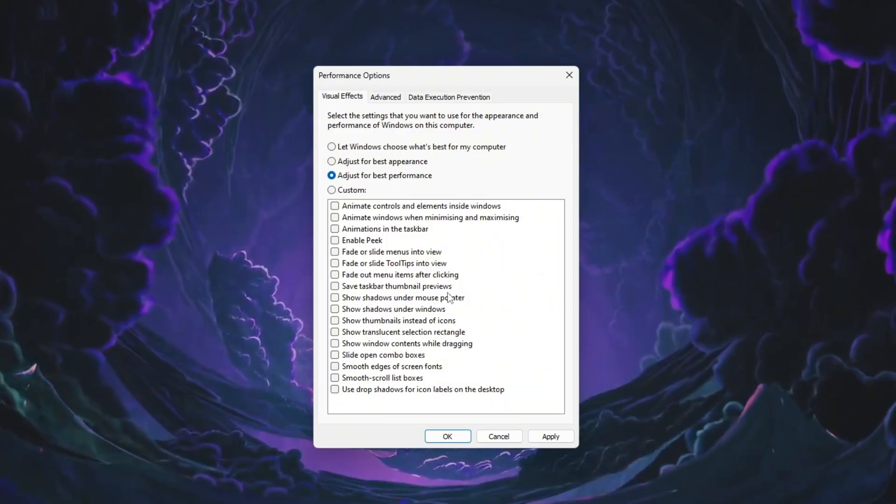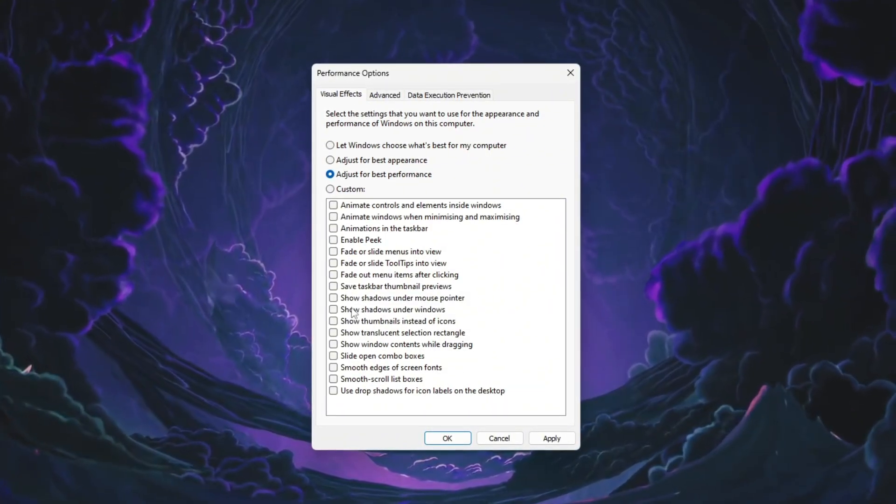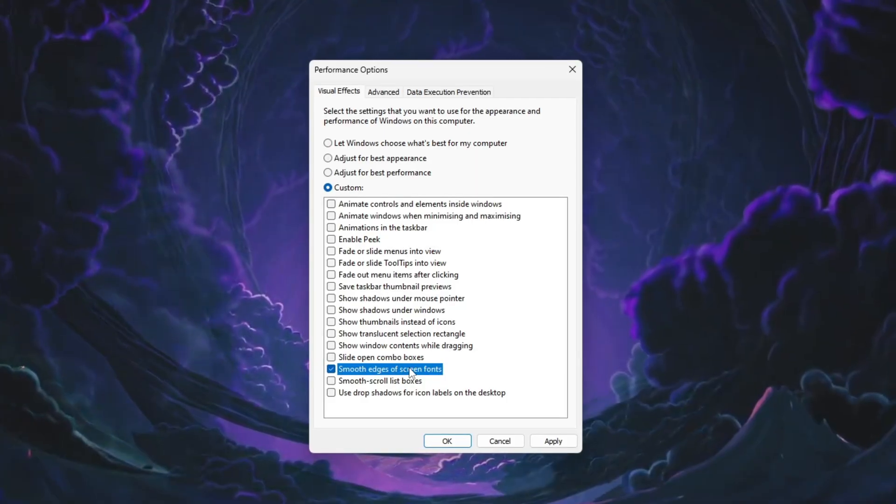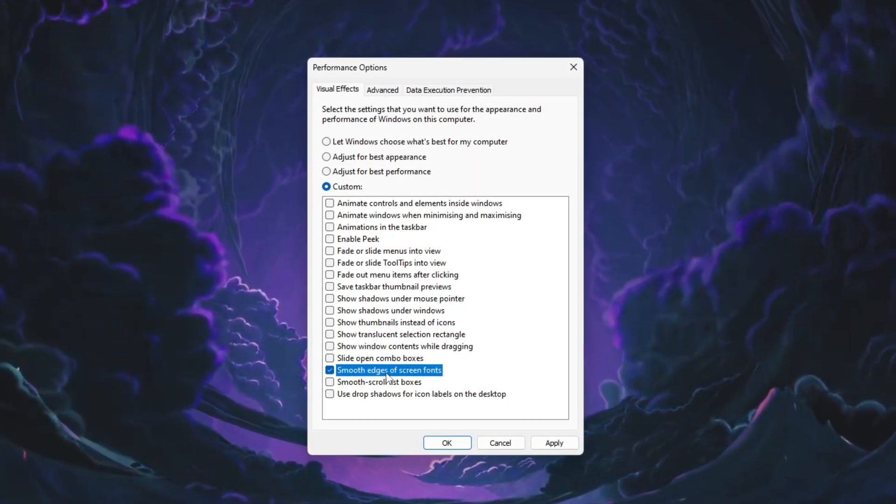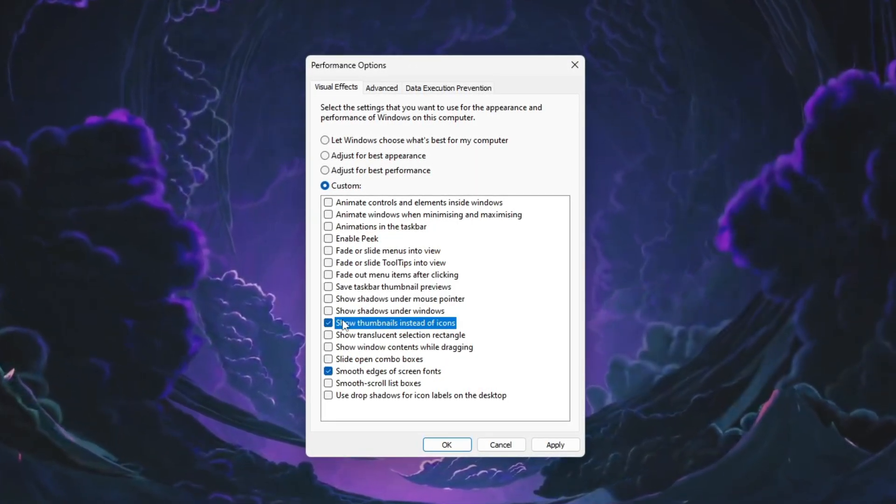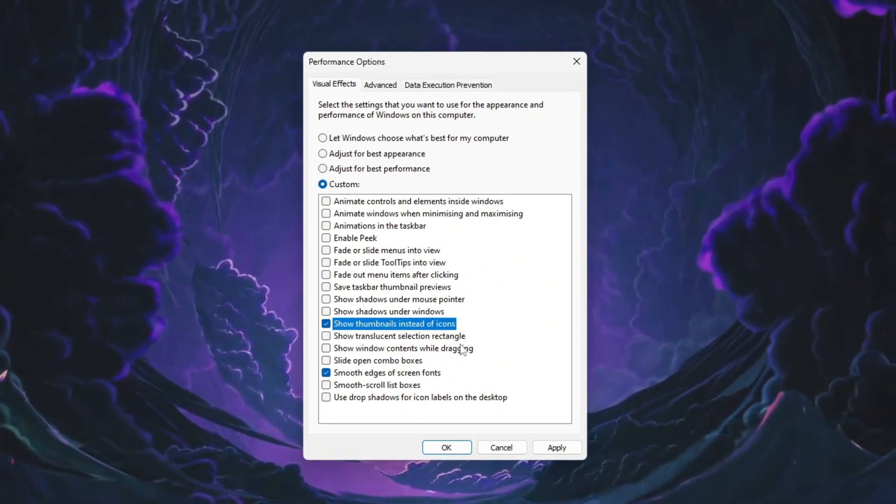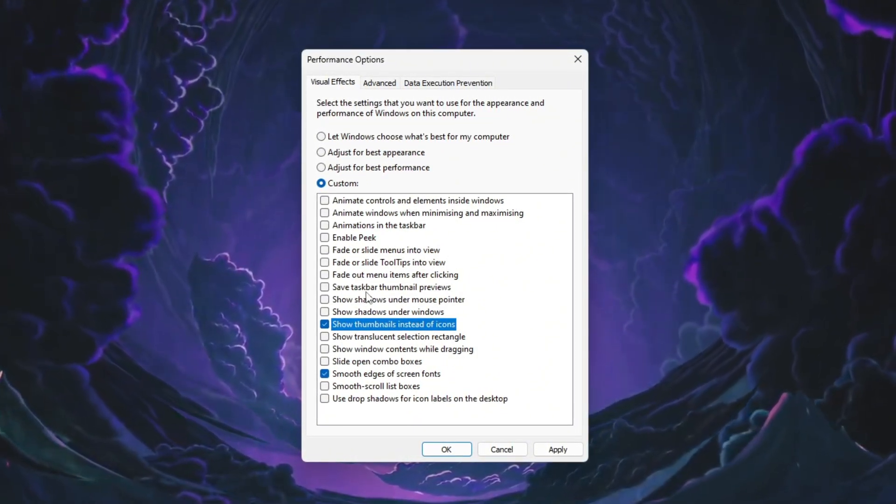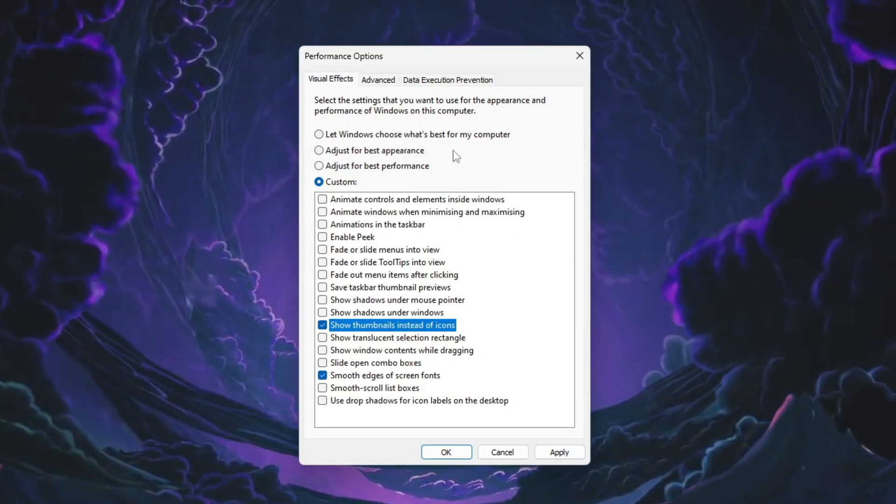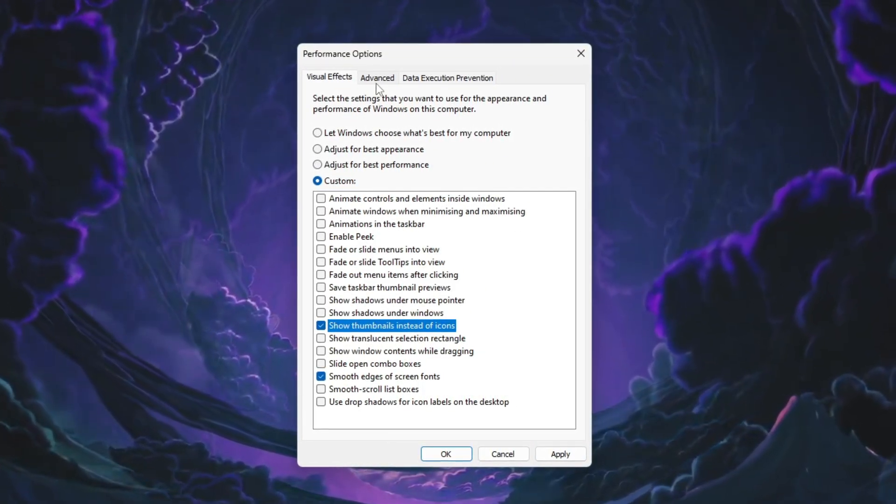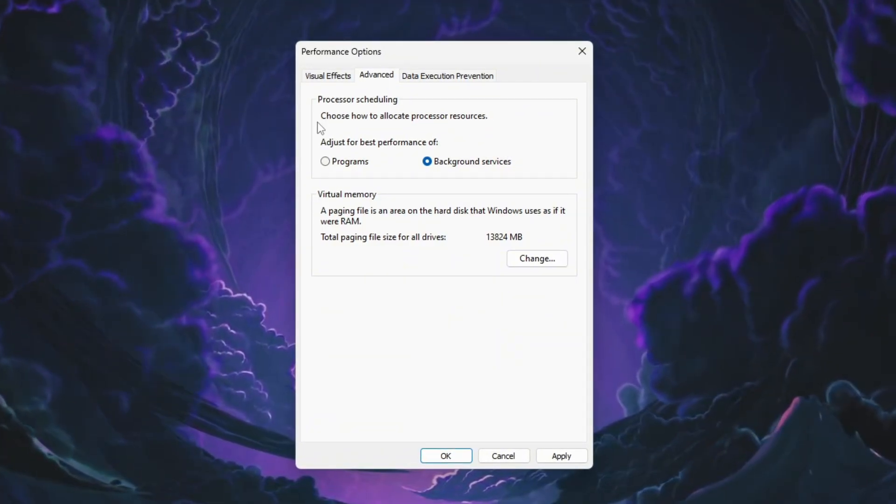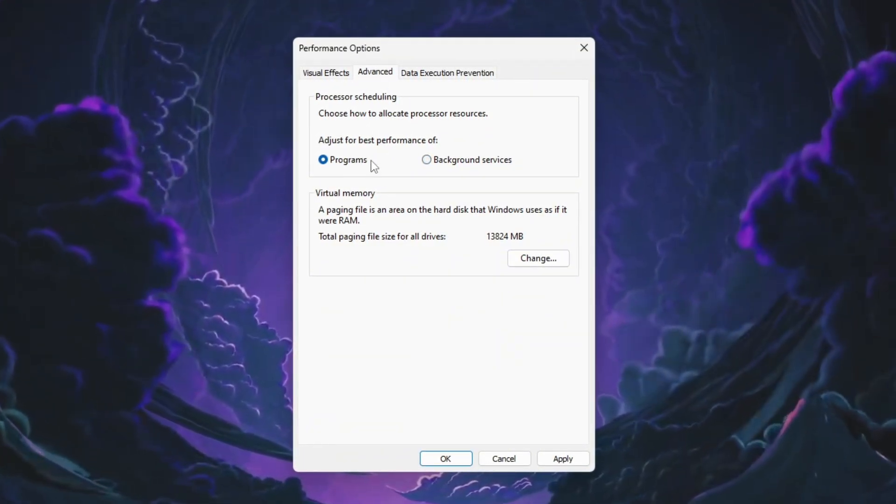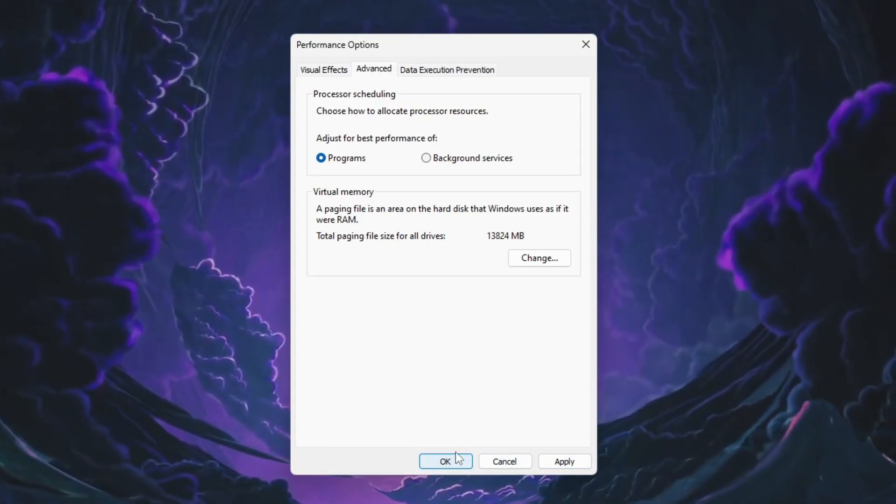Now make sure two important boxes are checked. The first one is Smooth Edges of Screen Fonts, which keeps text clear and readable. The second one is Show Thumbnails instead of icons, which allows file previews to show properly. After selecting these two options, click the Apply button. Next, go to the Advanced tab in the same window. Under Processor Scheduling, select Adjust for best performance of programs. When everything is set, click OK to save the changes.